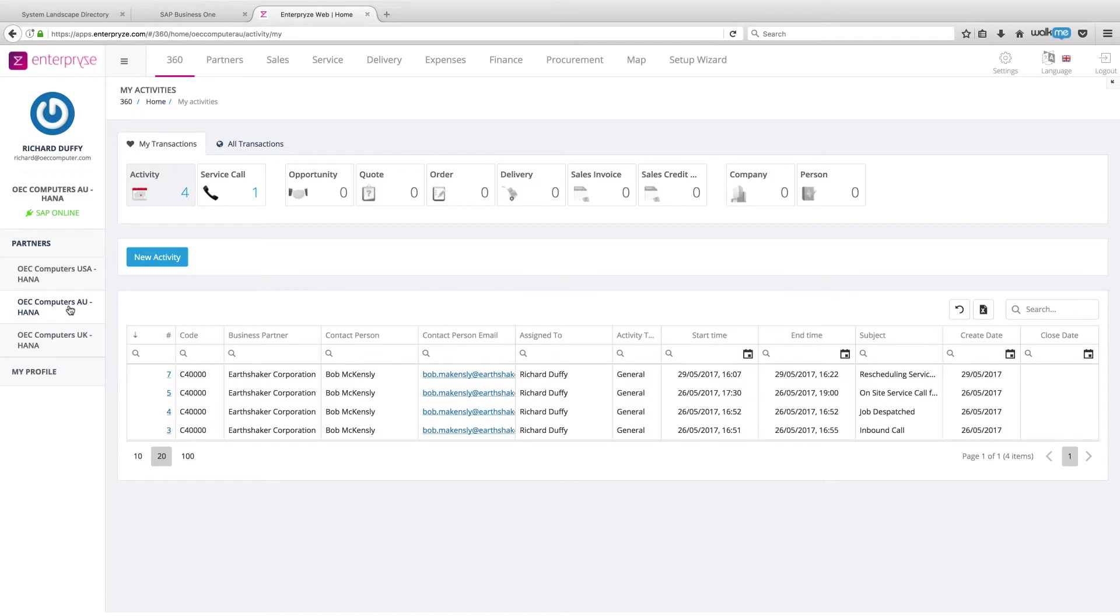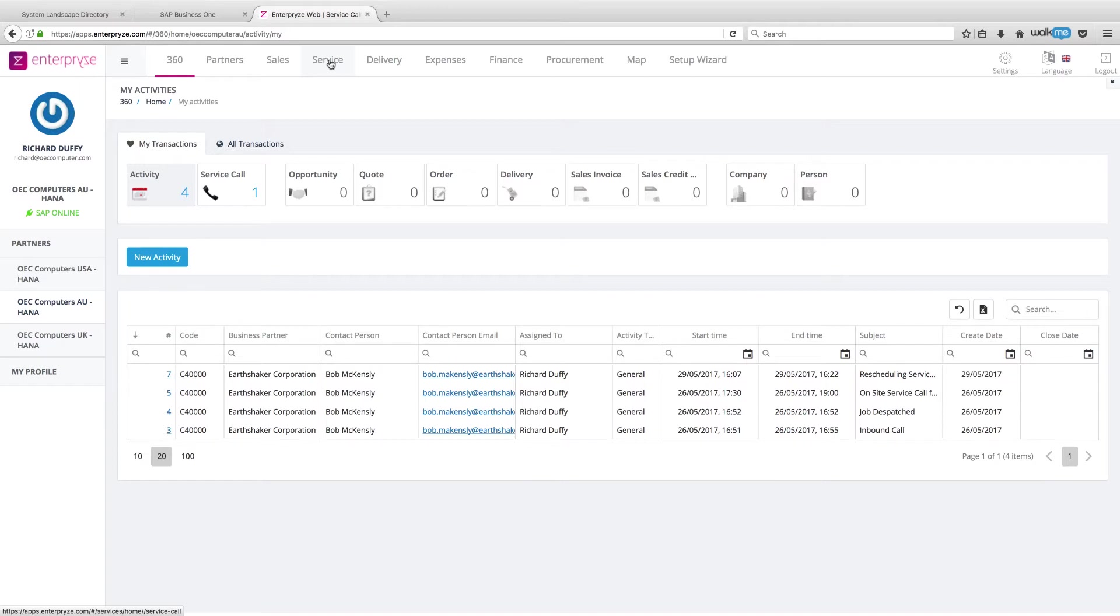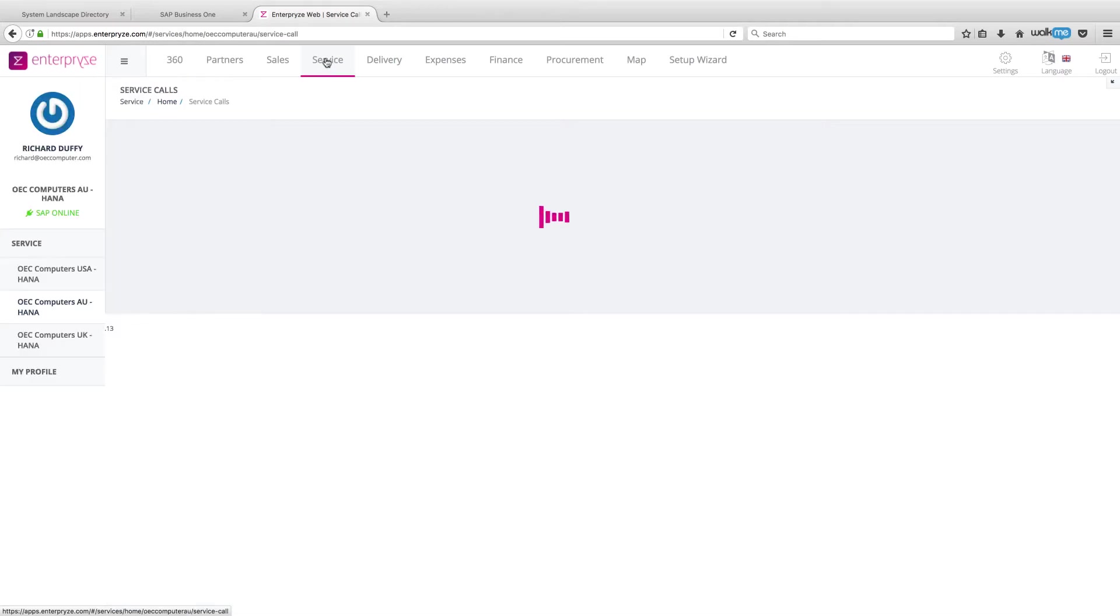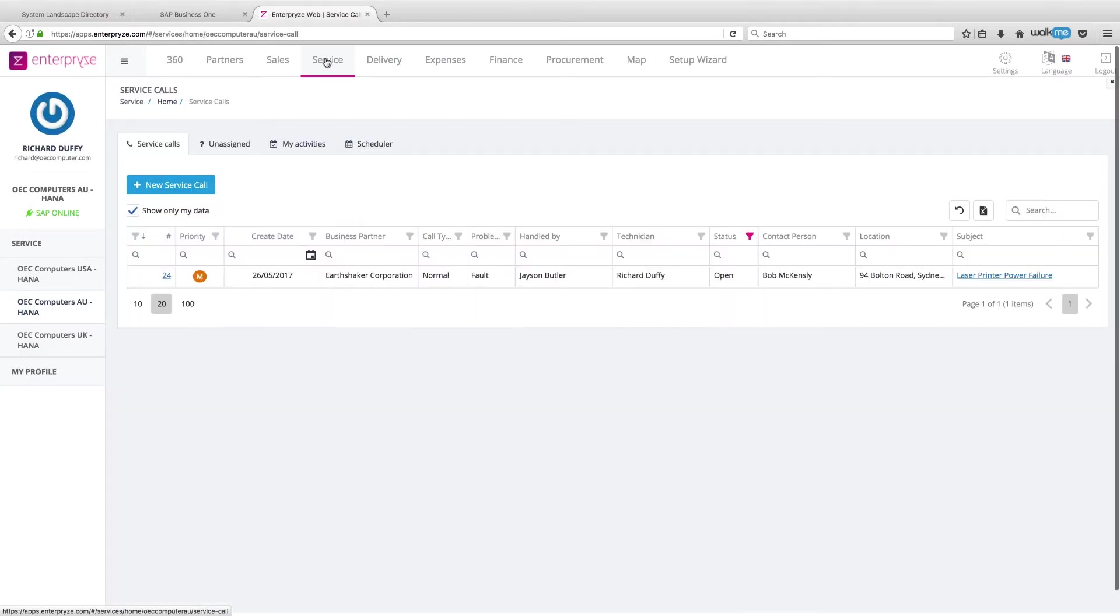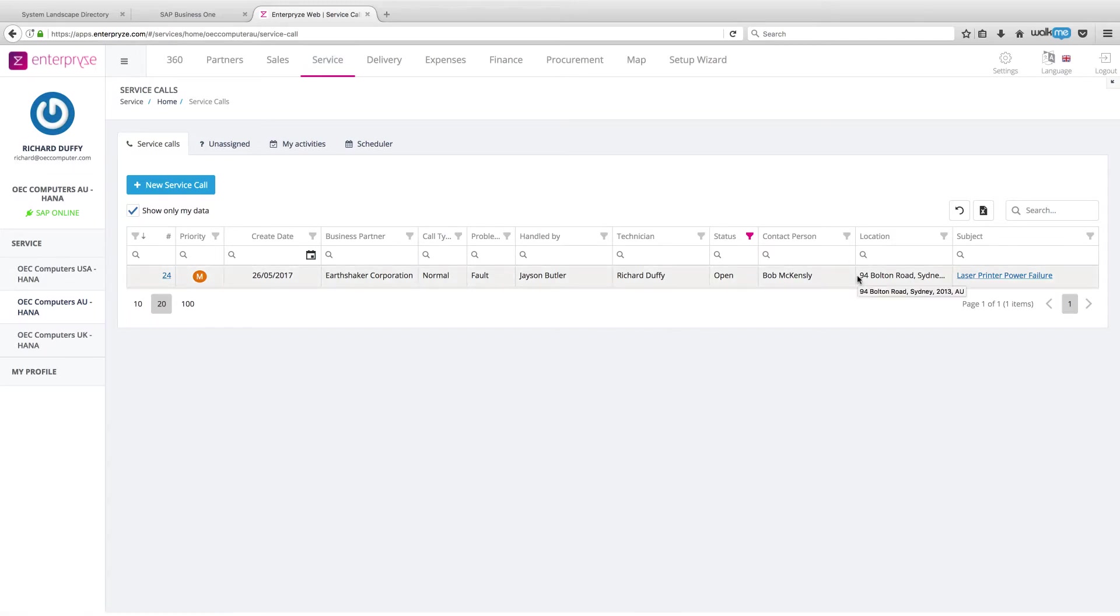So the normal process is you would traditionally start off by getting a service call from a customer. Let's dive in and take a look at our service functionality. I simply go up here onto my menu into the web apps and you can see that right now I've actually got an existing service call that's open. But I'm going to create a new service call.